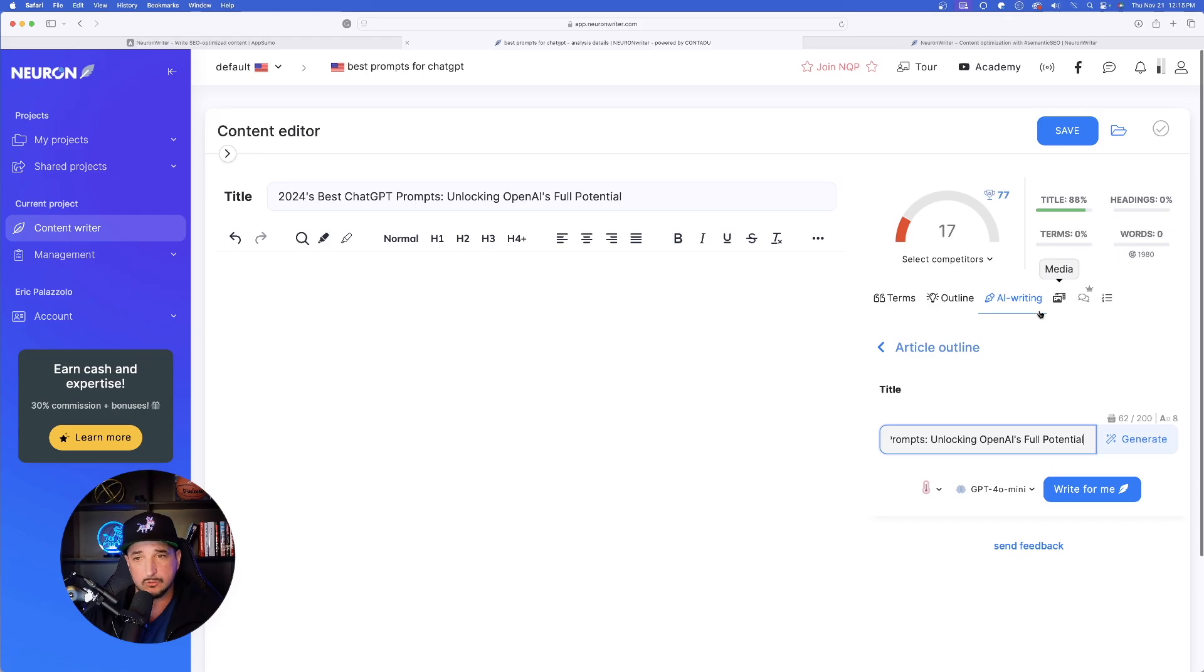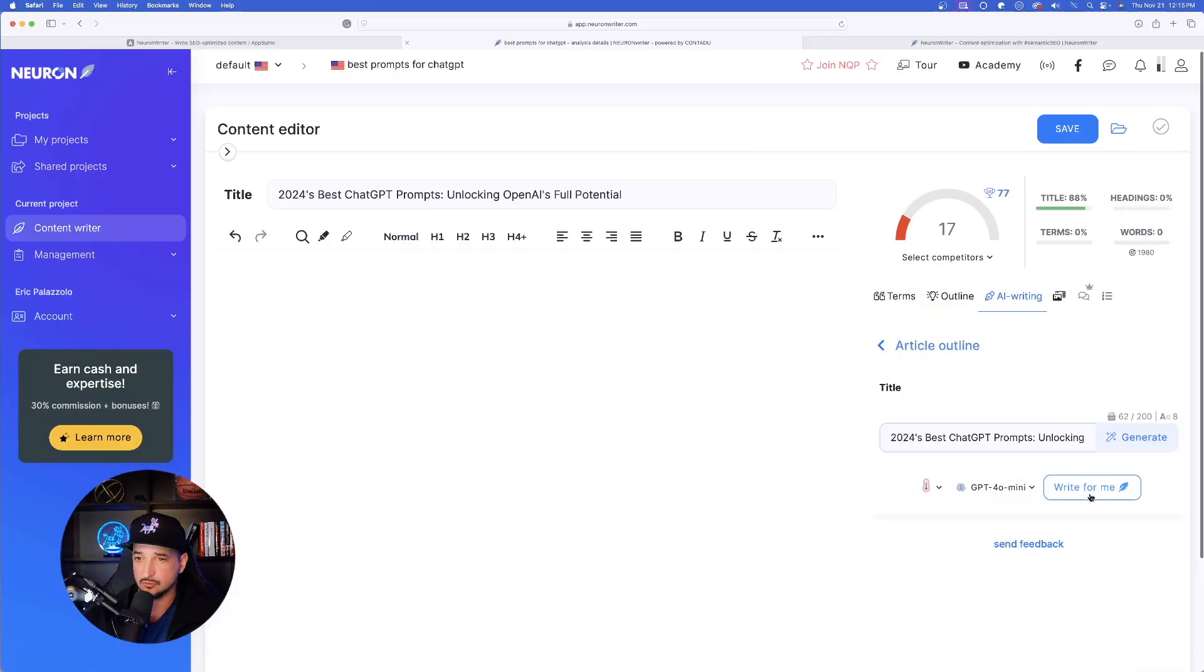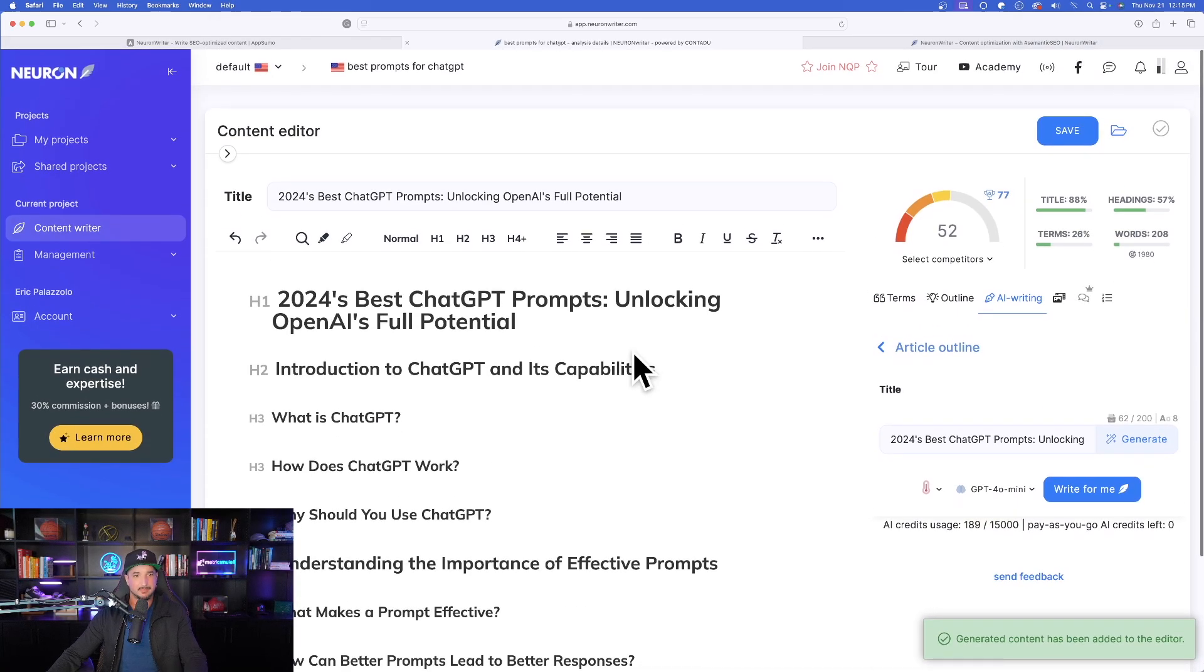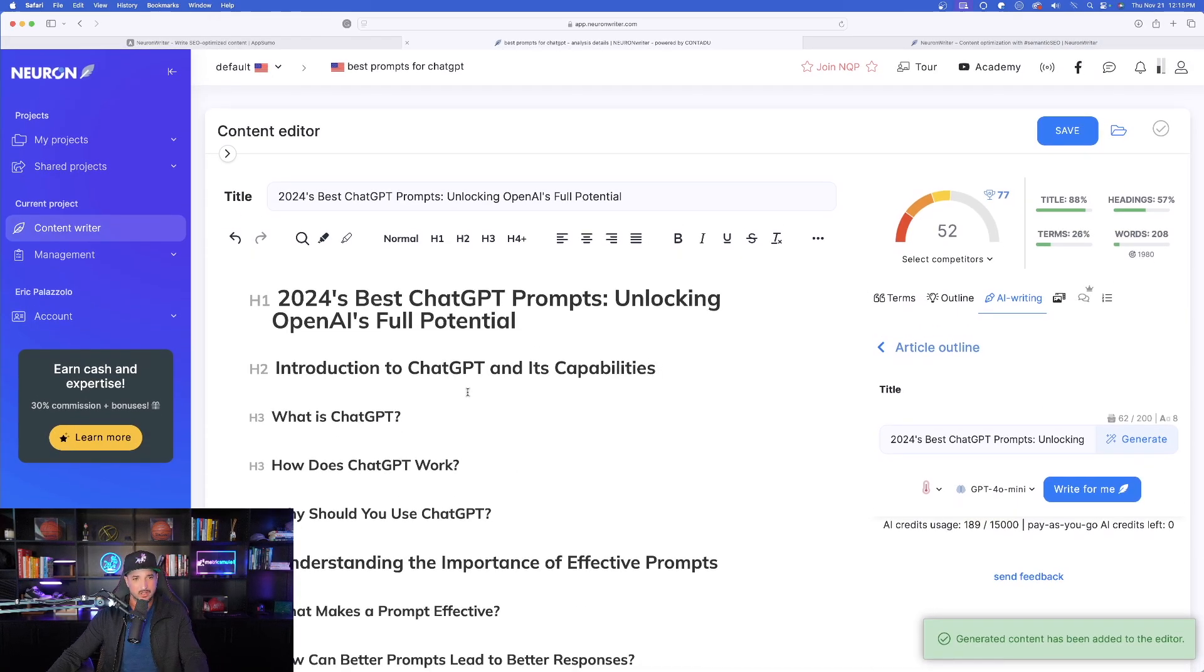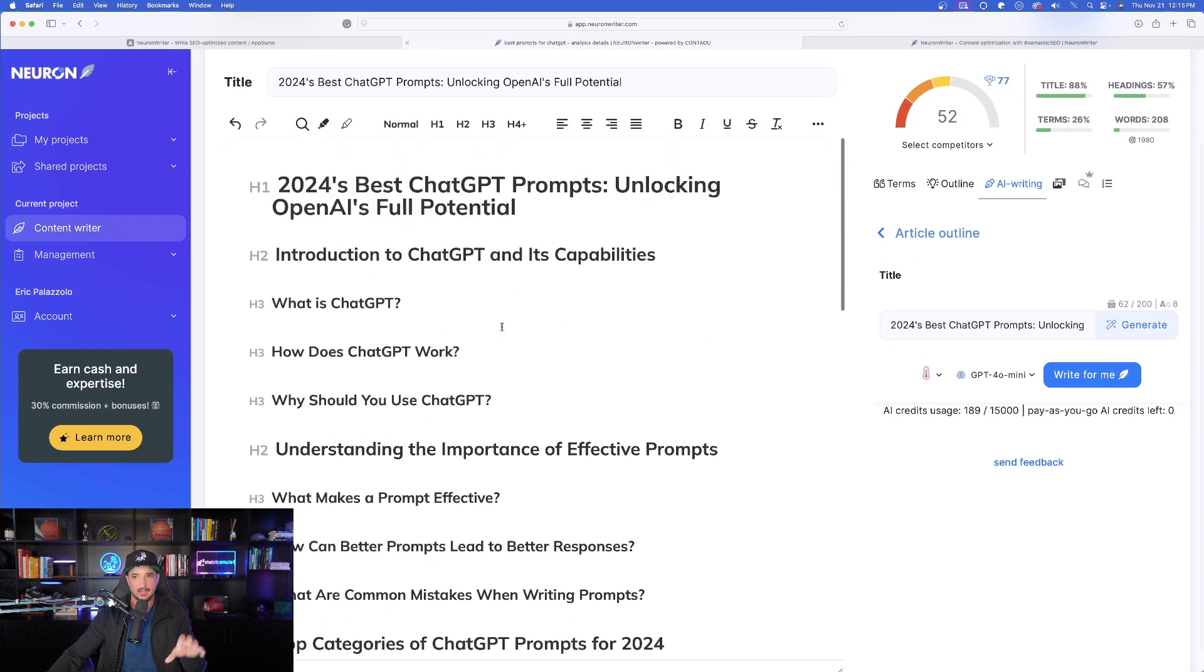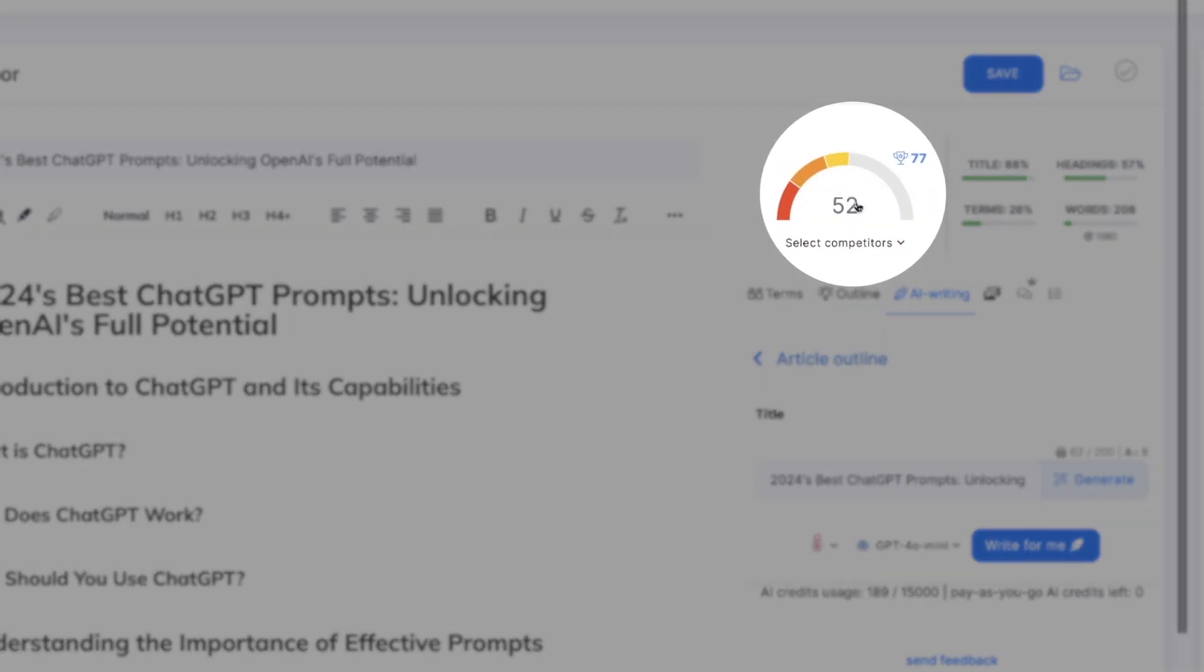Let's go ahead and generate our article outline based off of my title. It automatically populates. And now what I'll say is right for me. Now look at this, just by this alone, this is the whole entire article outline. Look at that. Just by adding that alone, my score is now 52.